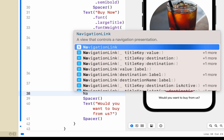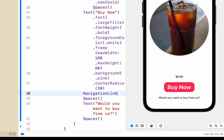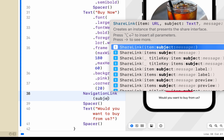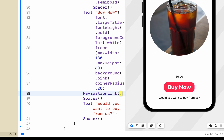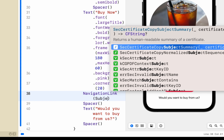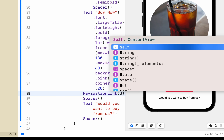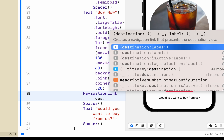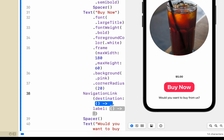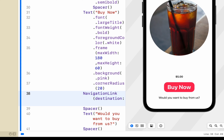We're going to add a NavigationLink. With that NavigationLink we have to provide a bracket subject — sorry — we just add in the destination parameter. We're going to remove the label; we don't need the label and everything like that, but we do need to tell it where it has to go.